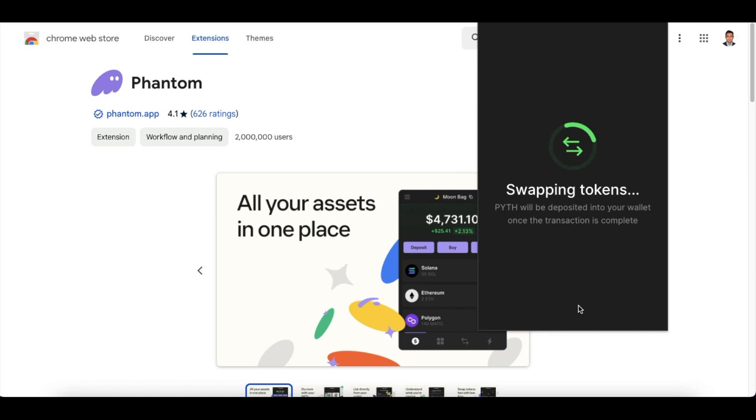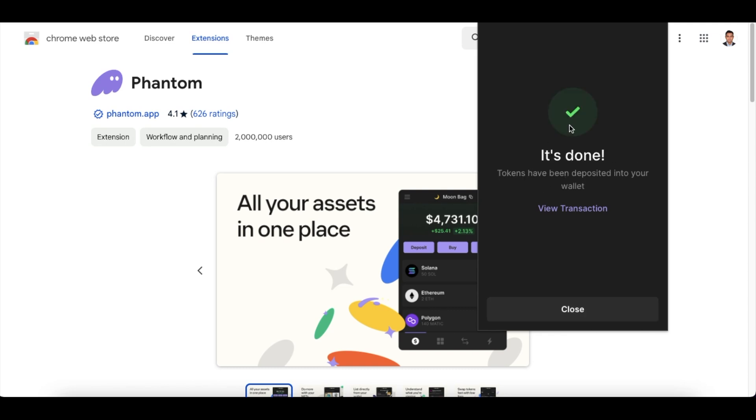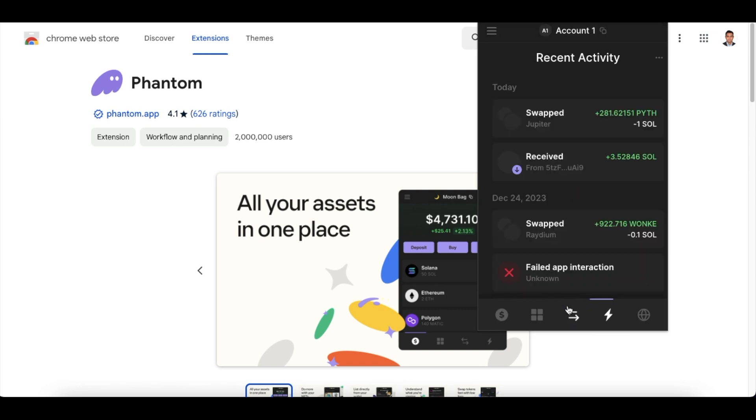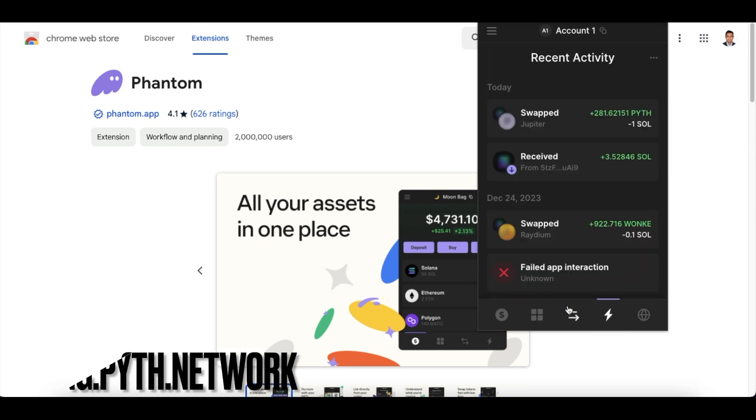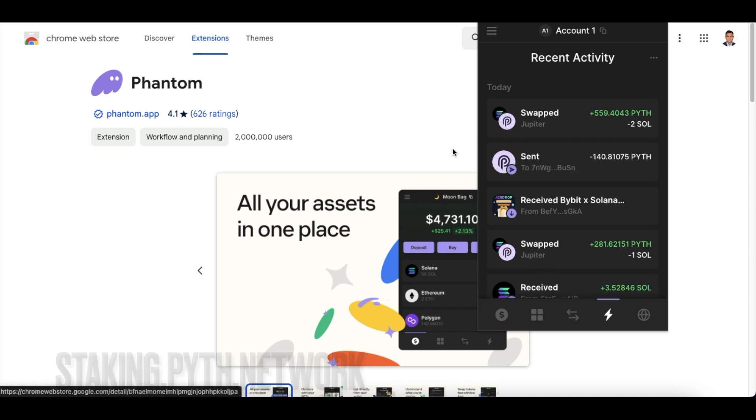So I simply click on swap and within a few seconds I will have my Solana token swapped into the Pyth Network token. This you need to do in case you are using Binance which does not have a Pyth Network token directly listed on a spot exchange. So it's done while we are speaking - this is completed. Now what I need to do is I need to close this and I need to go to staking.pyth.network.